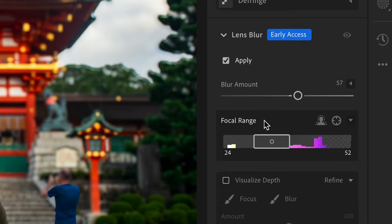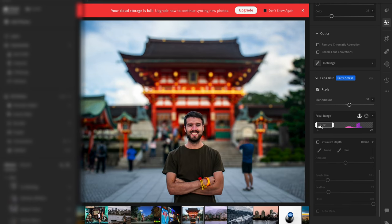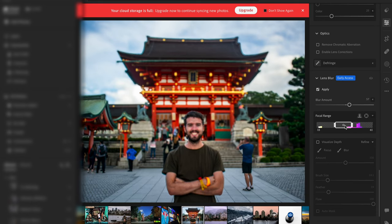The first thing we need to be mindful of is this box down the bottom called focal range. This is effectively a slider that tells Lightroom where you want the focus to be in this photo. As you slide the slider left and right, it'll change where it's applying the blur to that photo.